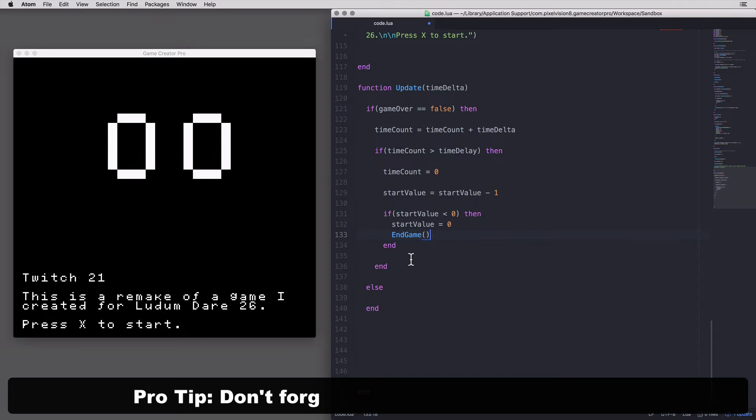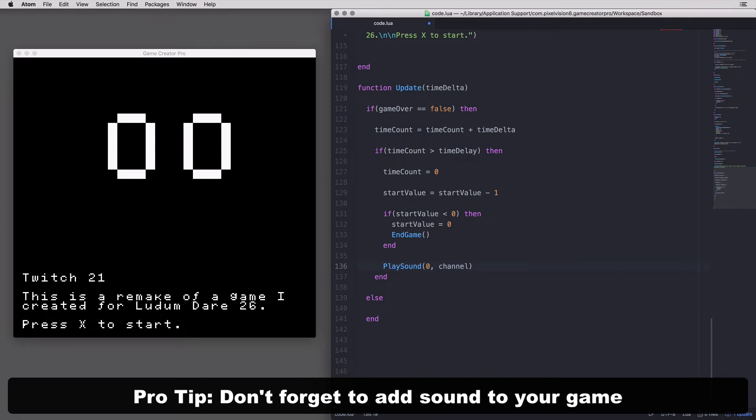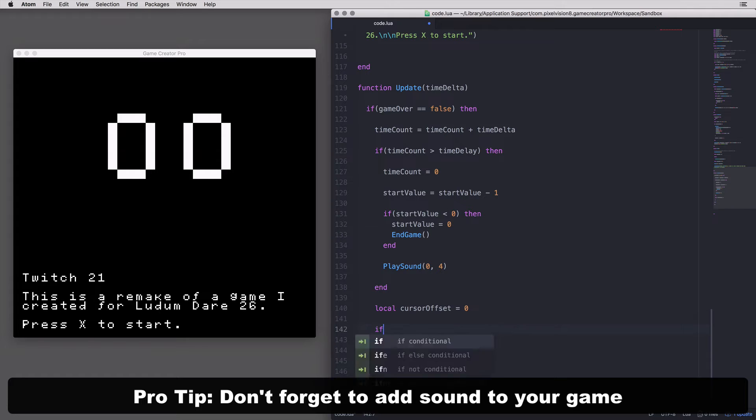Don't forget to add sound to your game. I always wait until the last minute to forget, which usually costs me points in my game's final score.